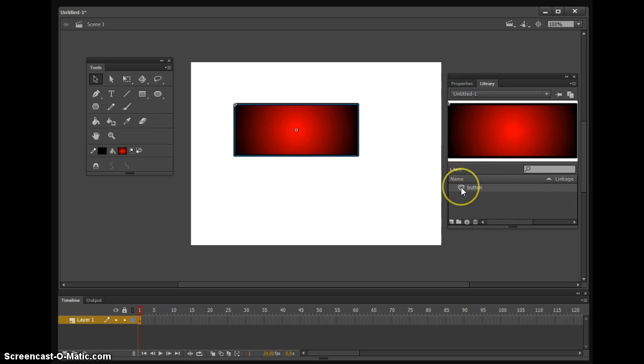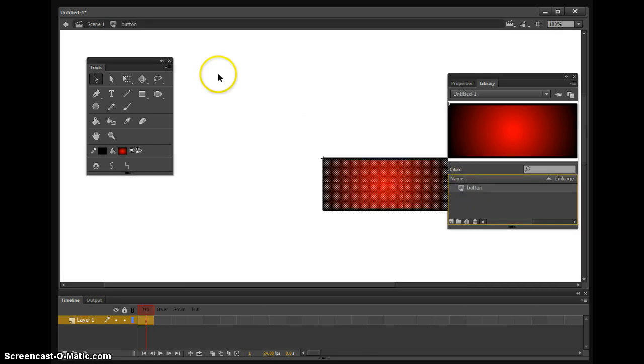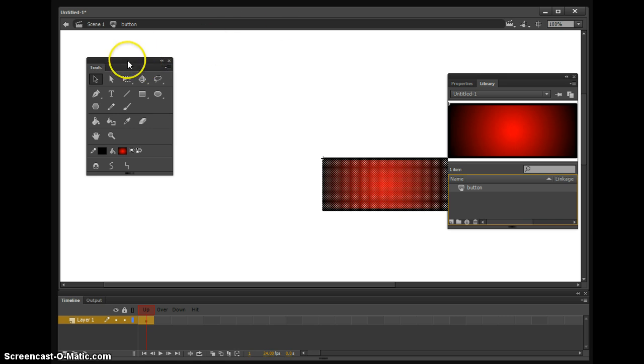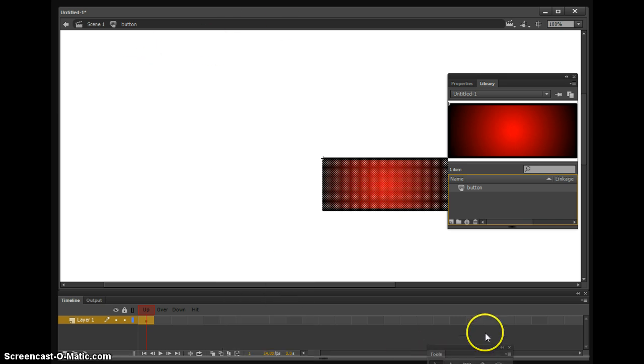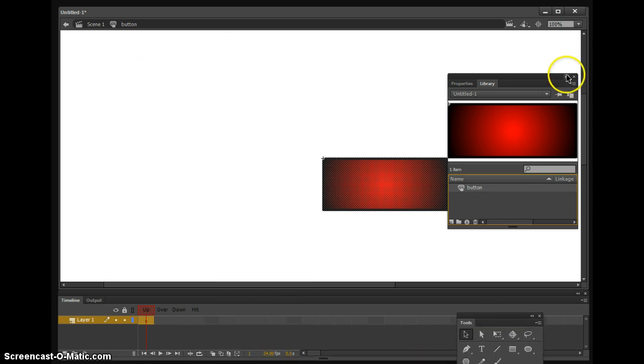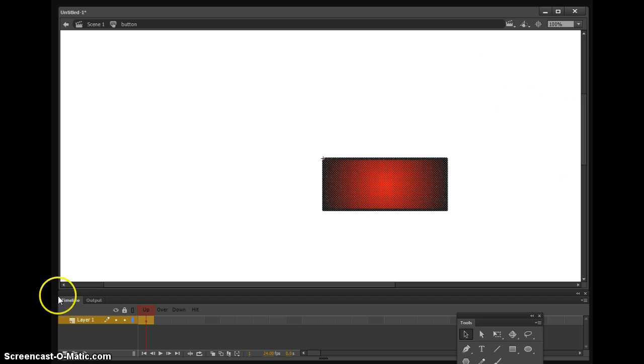And if you click right to the left of the name on this little icon right here, double click on that, it's going to bring you up to the symbol editing mode. So we're going to use that to edit this.